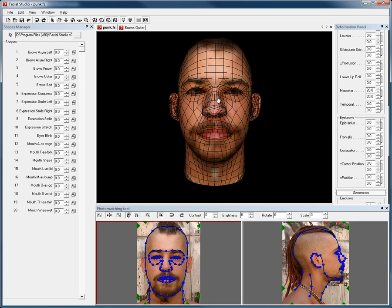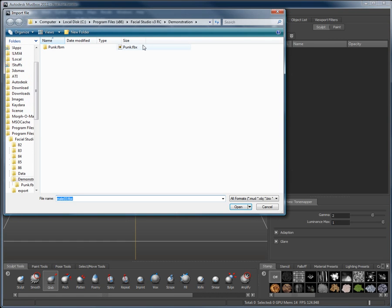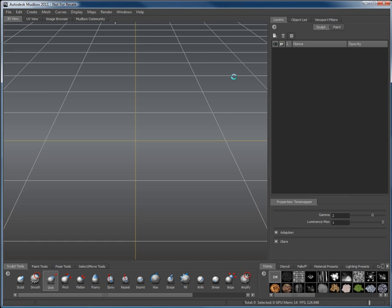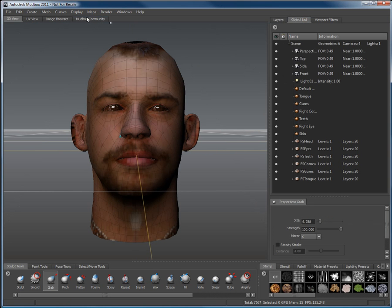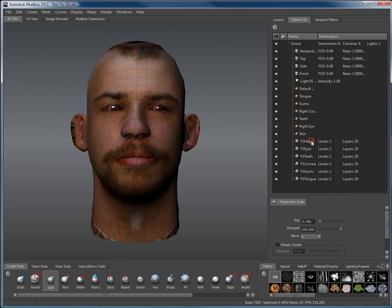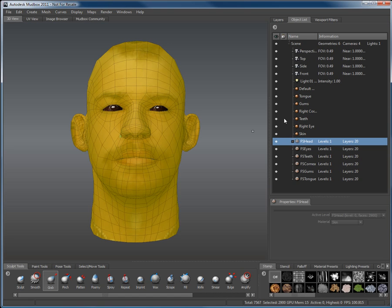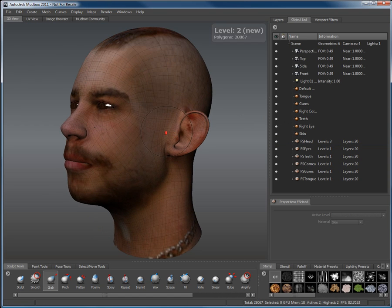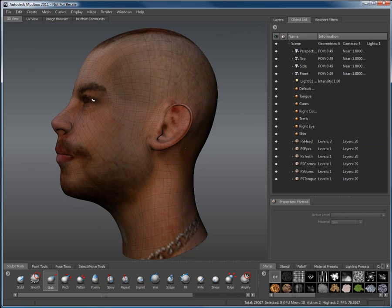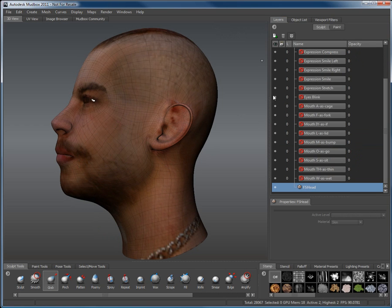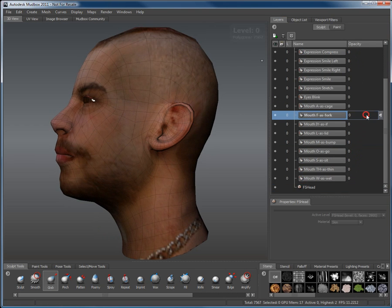If we now open Mudbox, we can import our punk.fbx file for further improvement and fine tuning. As you can see, once the file has loaded, you have access to everything you have created in Facial Studio. So the head, the teeth, the gums, the jaw, the eyes, and the textures plus all of the poses,